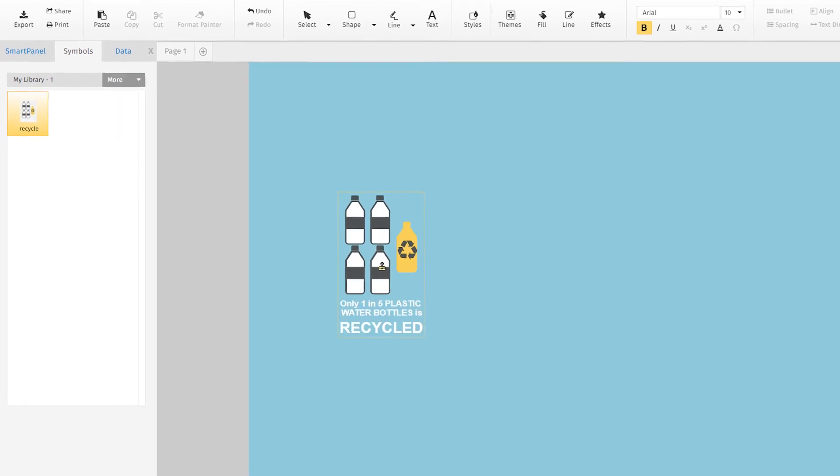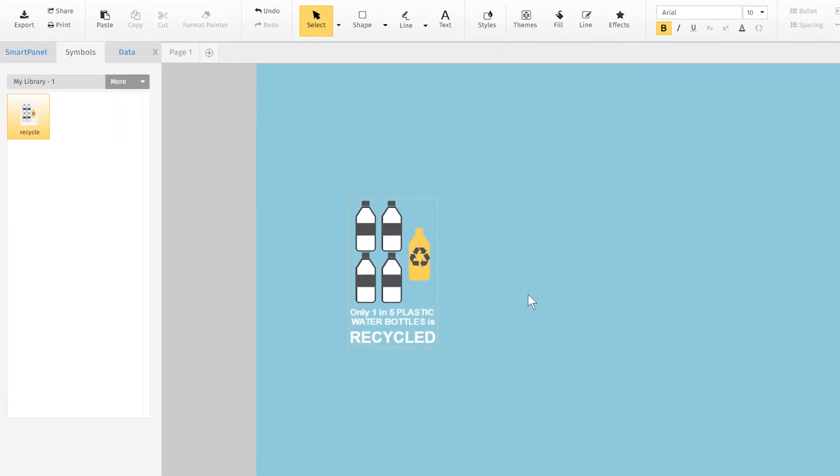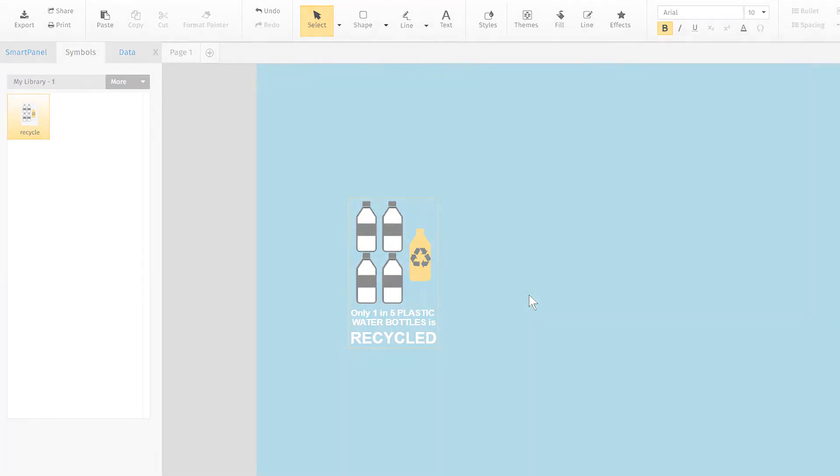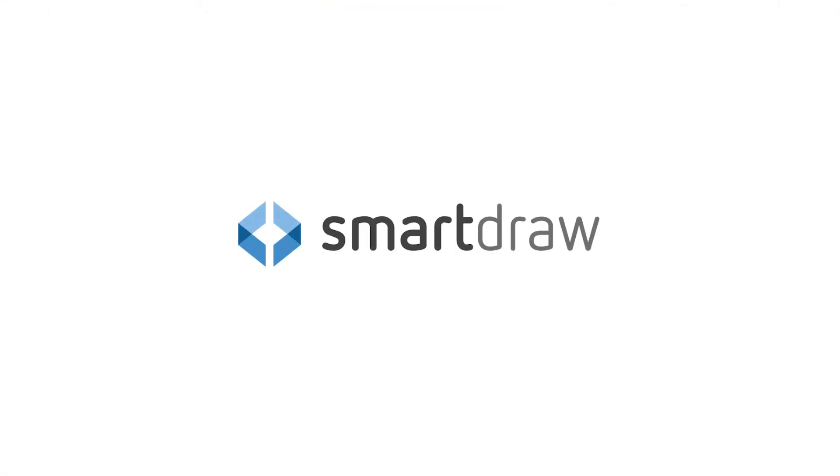You'll have the confidence of a professional finish every time you use SmartDraw.